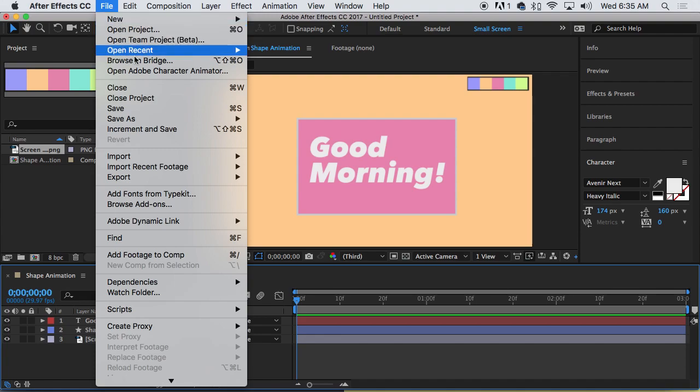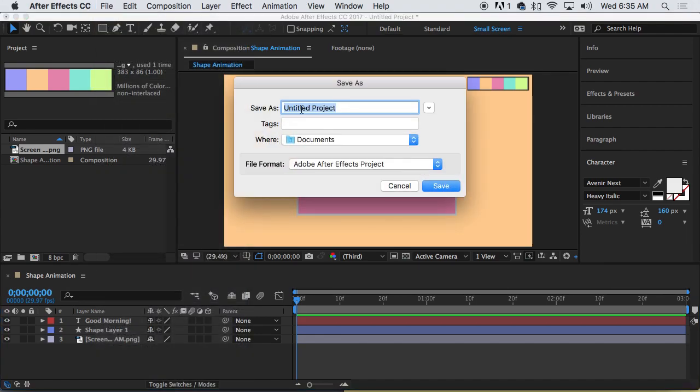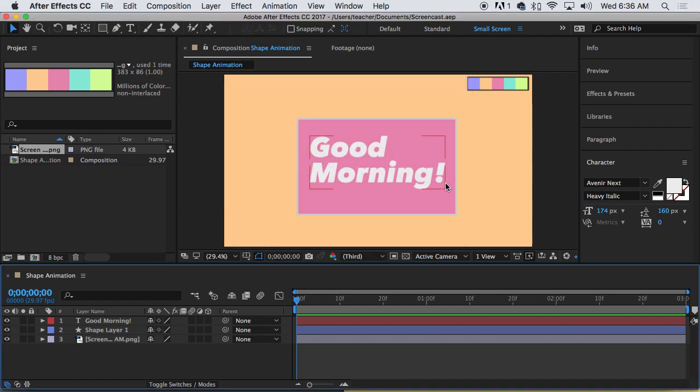While I'm here, I'm actually going to save this as a different project. Screencast. Save. Okay.